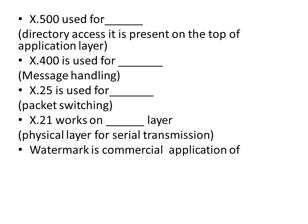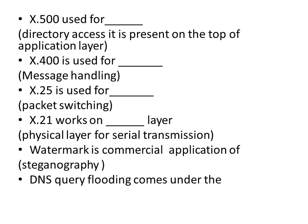Watermark is commercial application of steganography. DNS, query, flooding comes under the network layer.